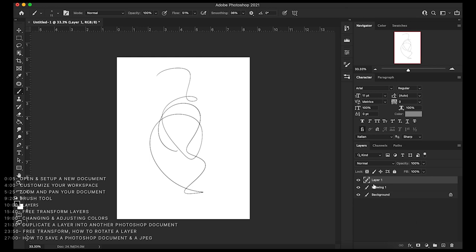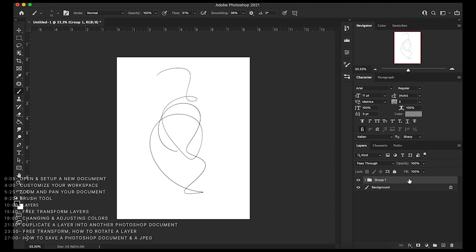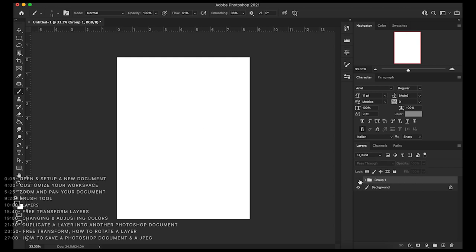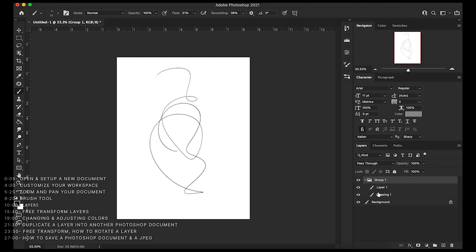That's how you create a new layer — press the plus button. If I press it again to create another blank layer, you can press Shift and select both of them, then click the folder button, and we now have a group. A group is a way to bundle a bunch of layers together and turn them on and off all at the same time.